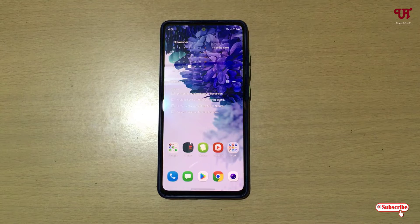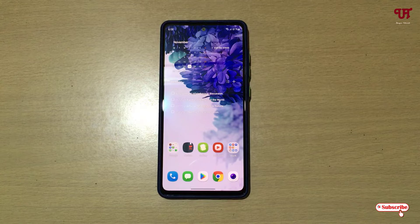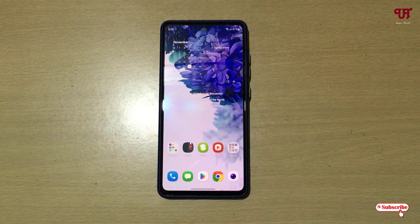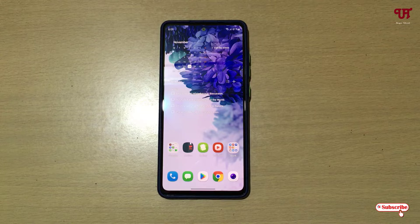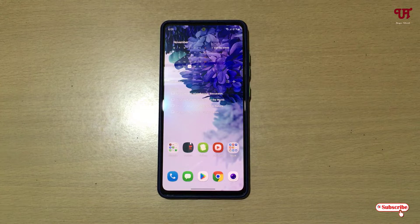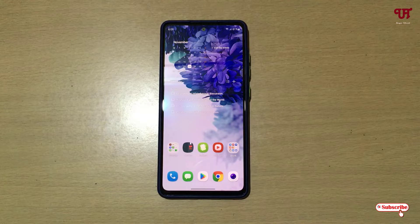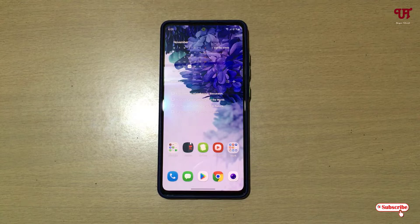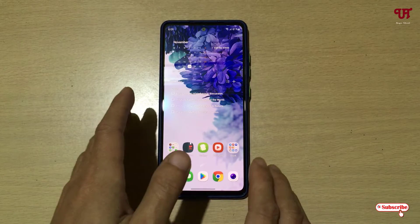Hello everyone, it's me Jebby from Inic Tutorials. Today in this video I will show you how to record a video even in screen-off conditions in Android smartphones. Without further delay, let's begin.